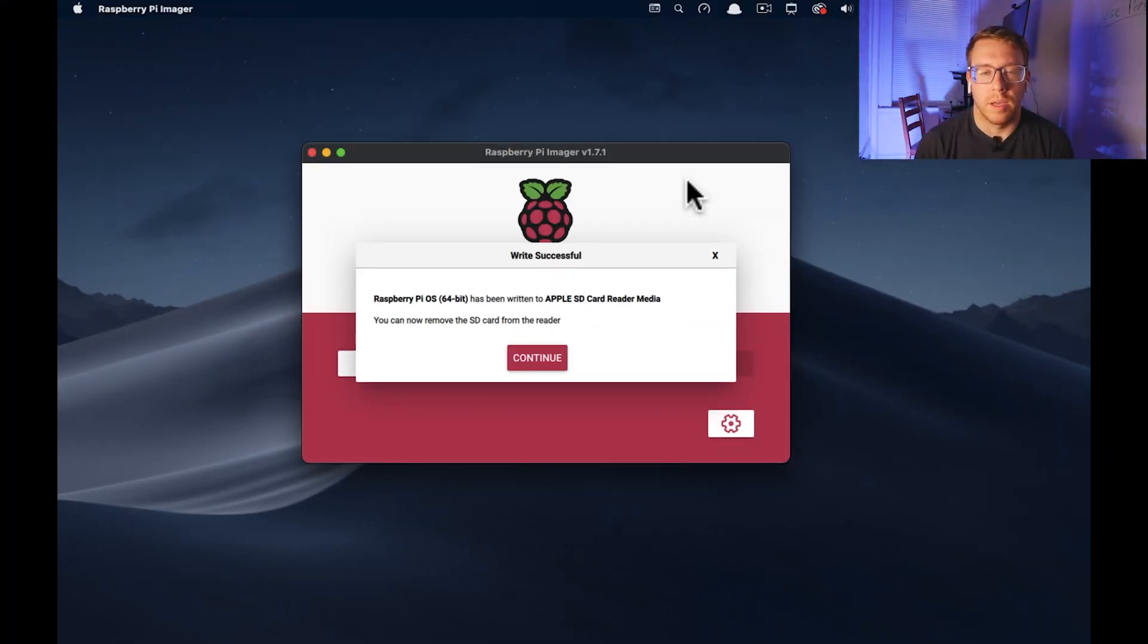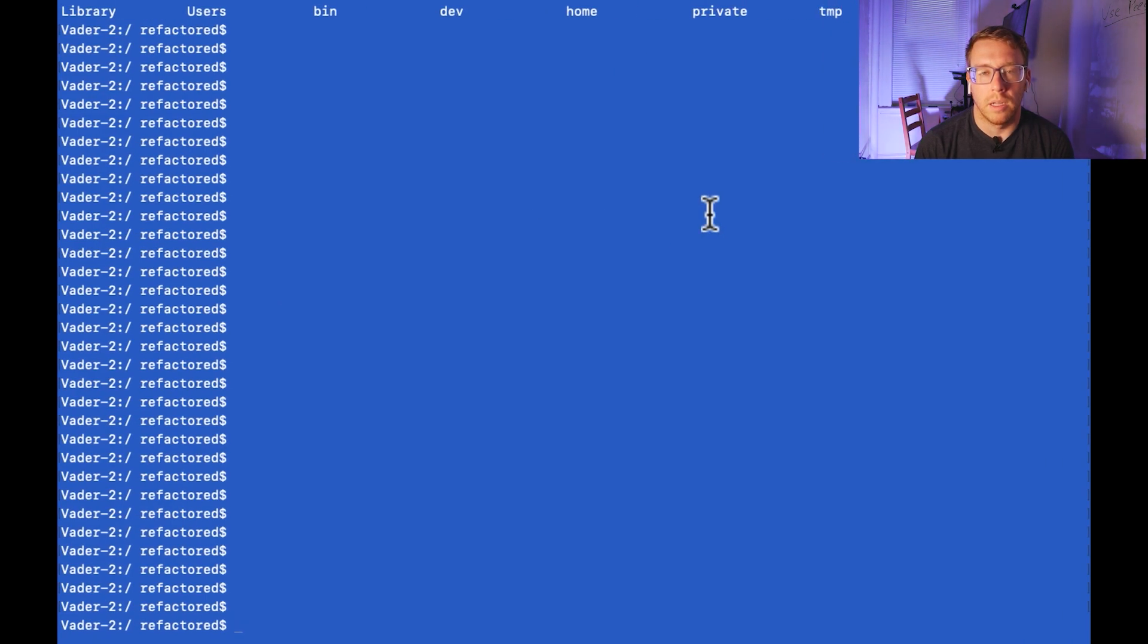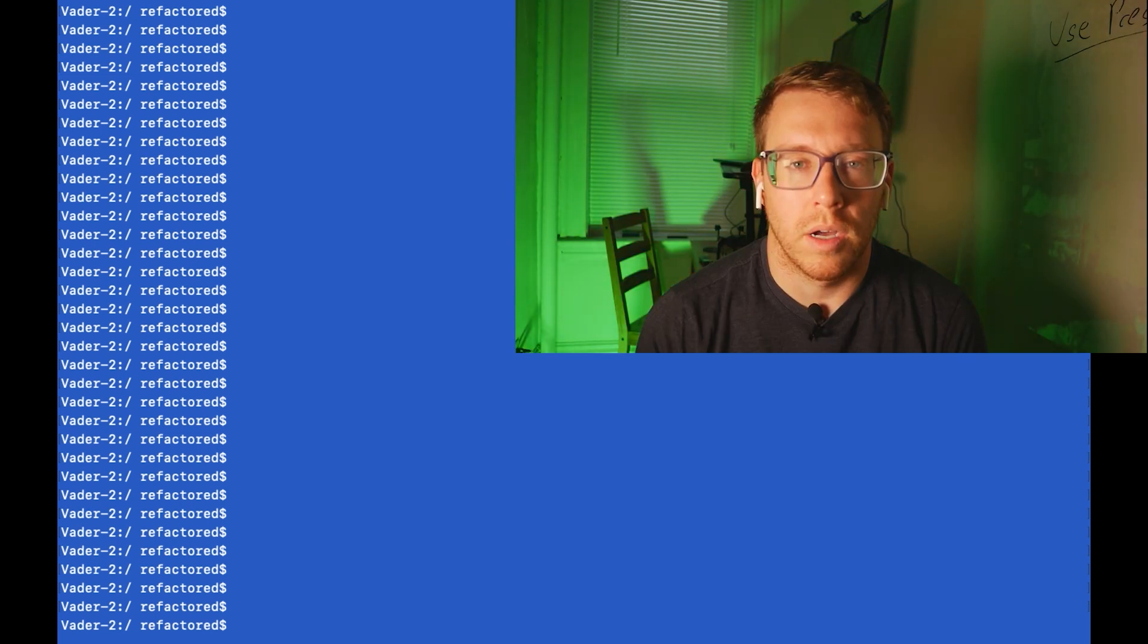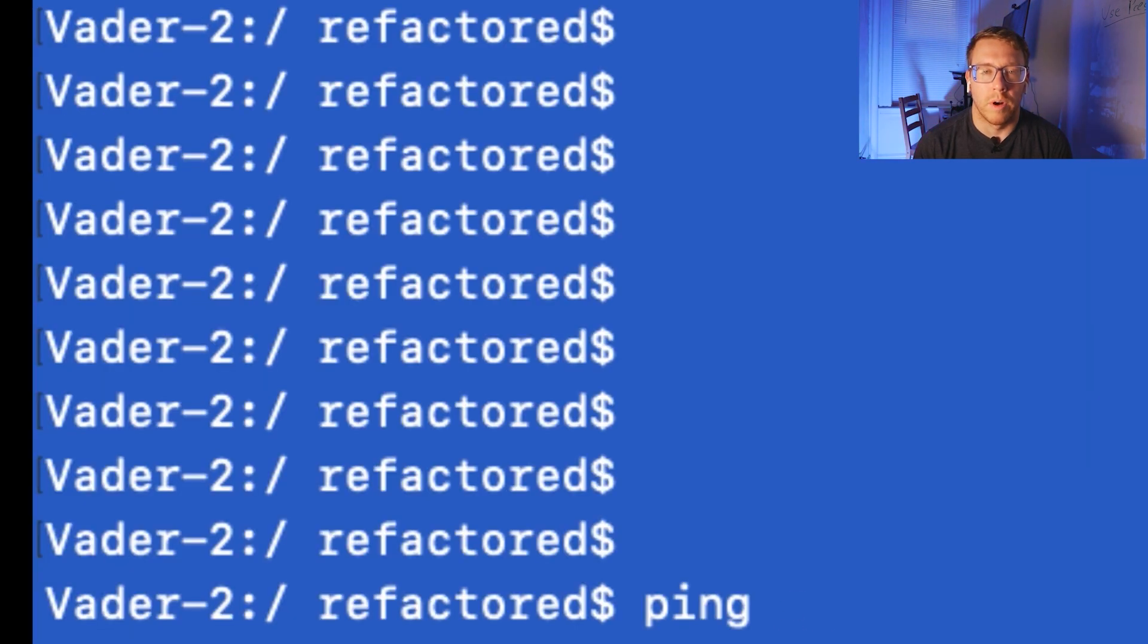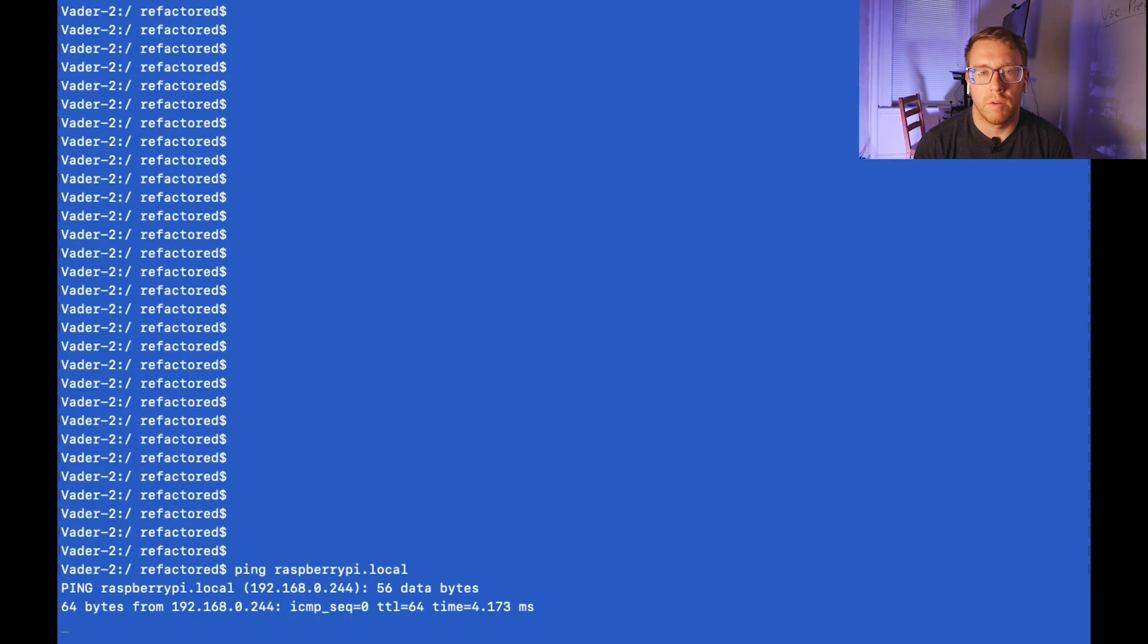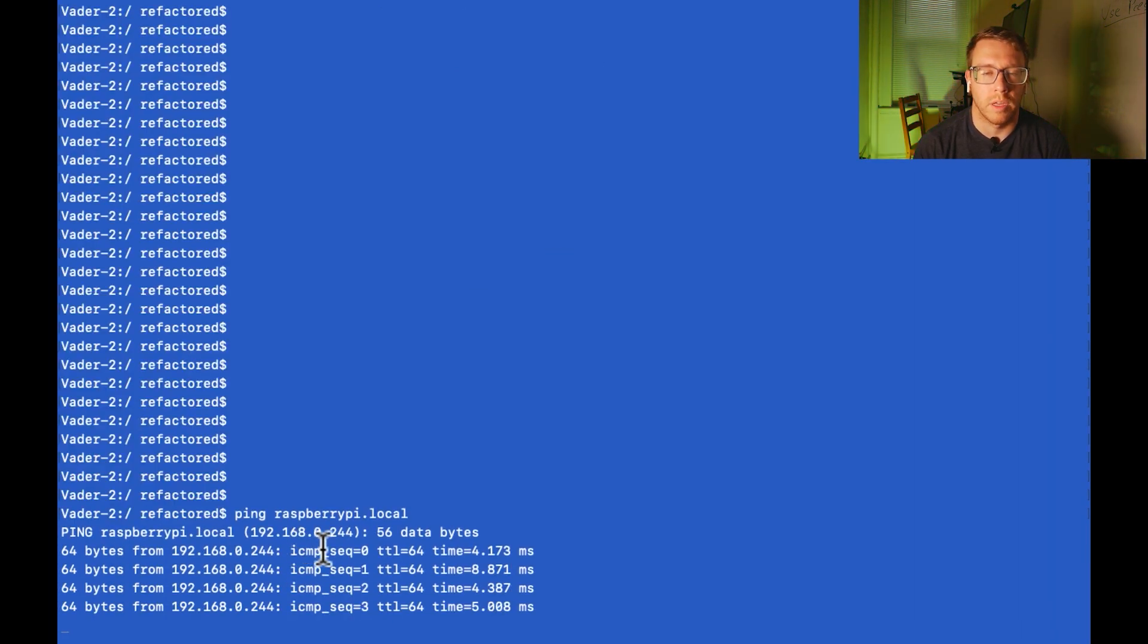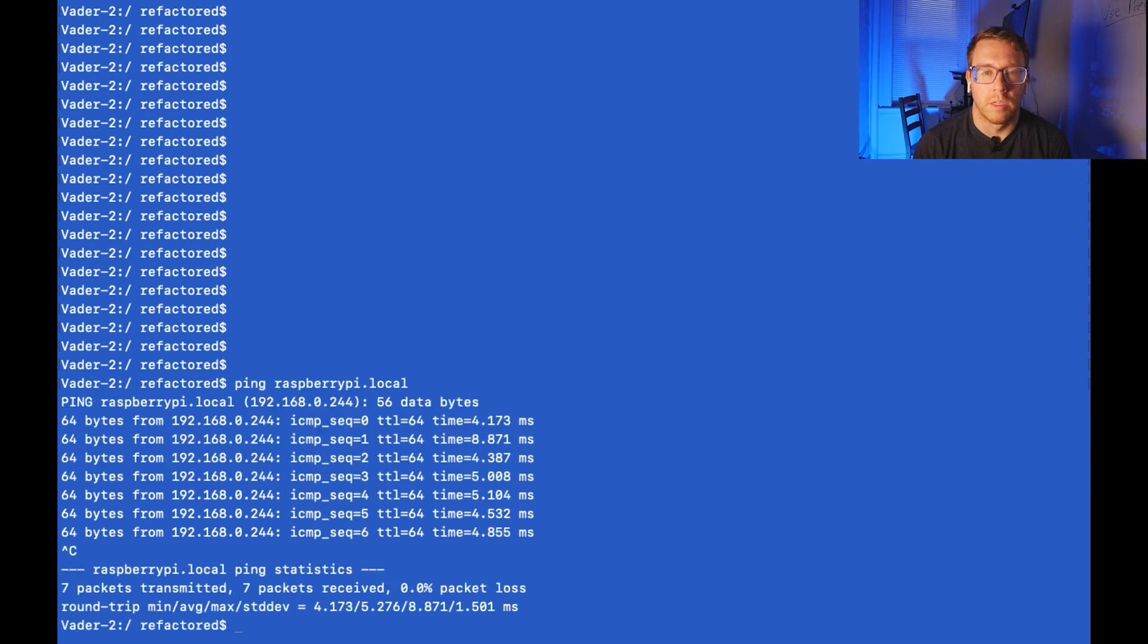Okay, so now that our Raspberry Pi is turned on, let's connect to it and install some software. So I'm going to just check that the Raspberry Pi did in fact connect to our local network. So I'm going to do ping raspberrypi.local and I should get responses to this ICMP traffic and I do. So that looks good.